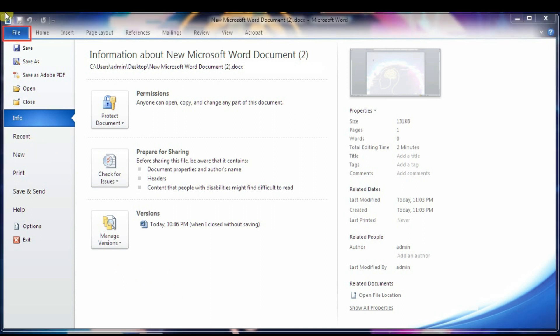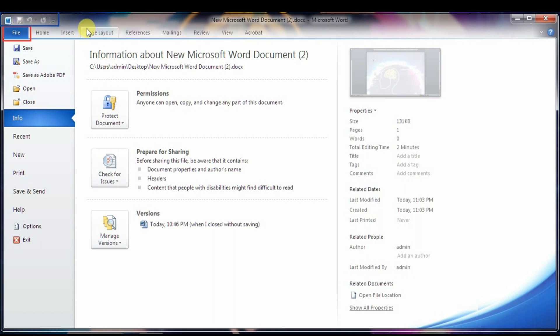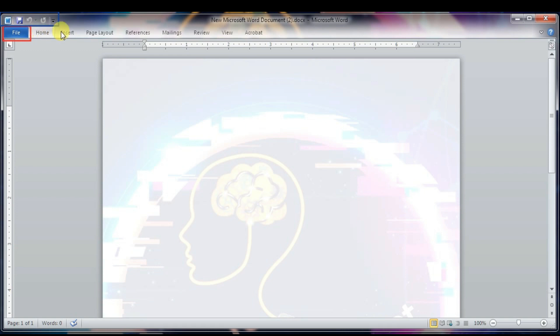The second component is the Quick Access Toolbar. The Quick Access Toolbar sits just above the File tab and is a convenient resting place for the most frequently used commands in Word. You can customize this toolbar based on your comfort. Remember, the Quick Access Toolbar contains features which are frequently used.